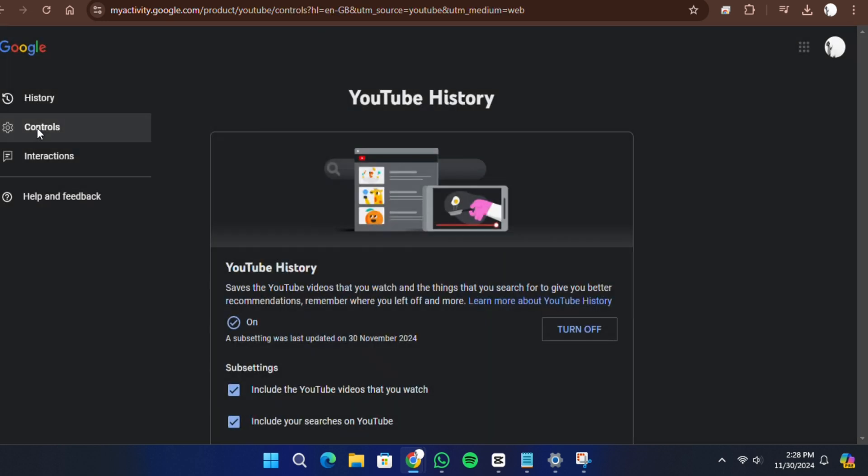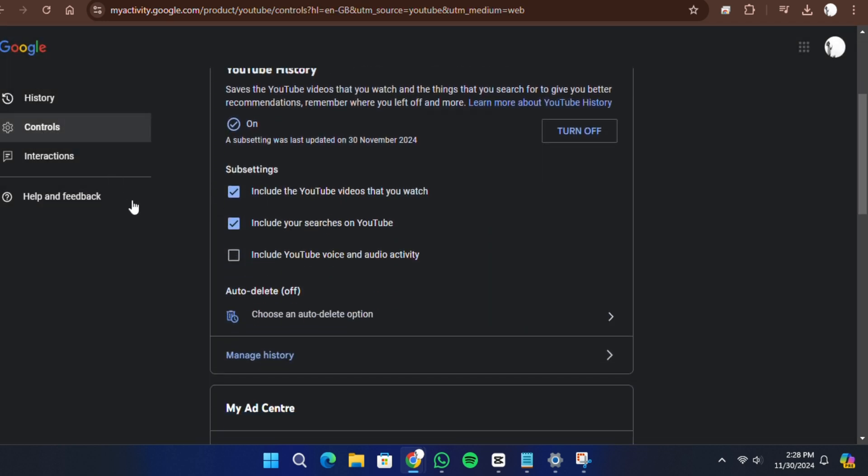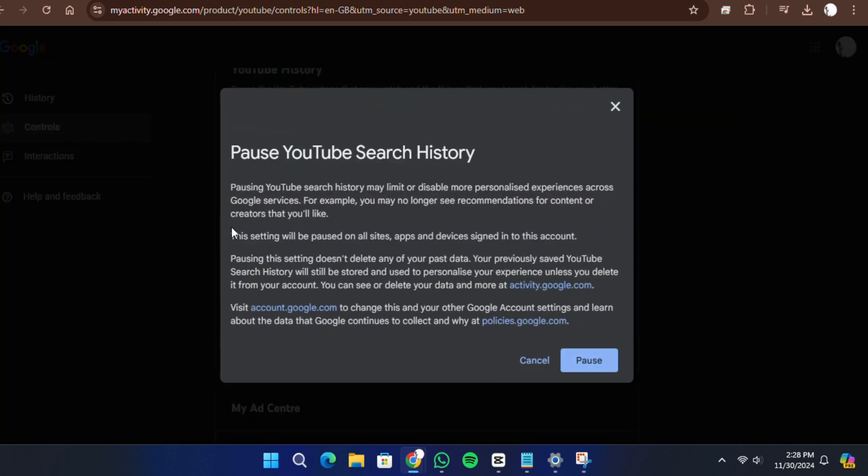Within this menu, there are two key options: Include the YouTube videos you watch and Include your searches on YouTube. To pause your search history, simply uncheck the option labeled Include your searches on YouTube. Once you have unmarked this option, your YouTube search history will no longer be saved.